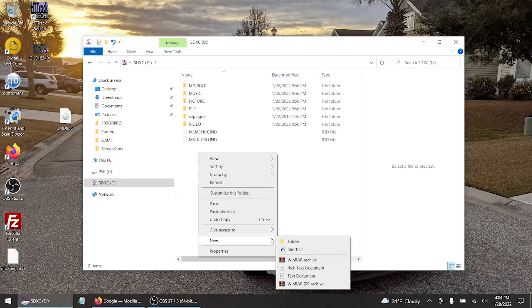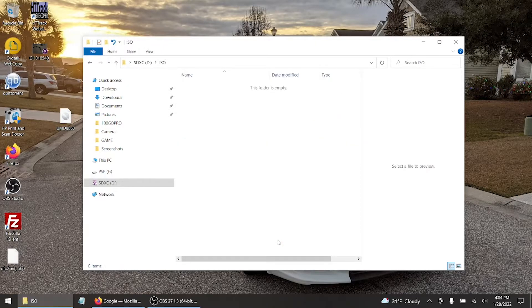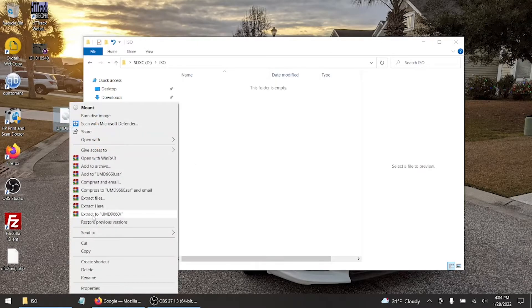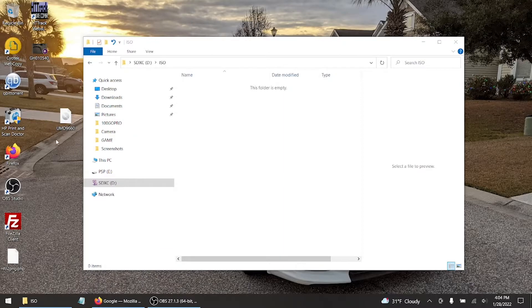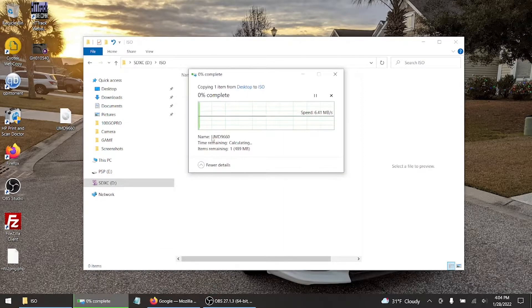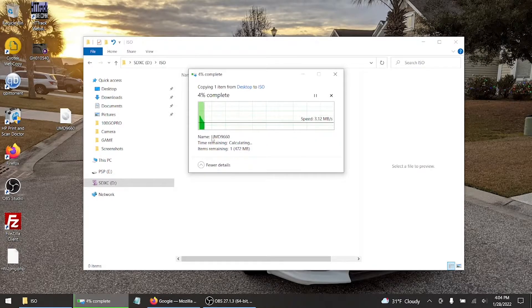So once you create the folder in all uppercase letters, you either want to drag and drop if you'd like, or you can either copy and paste it into the SD card.